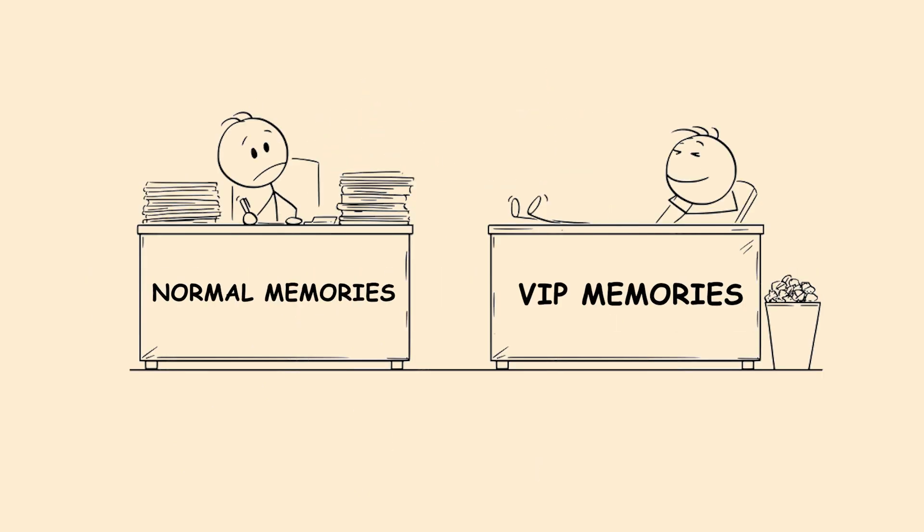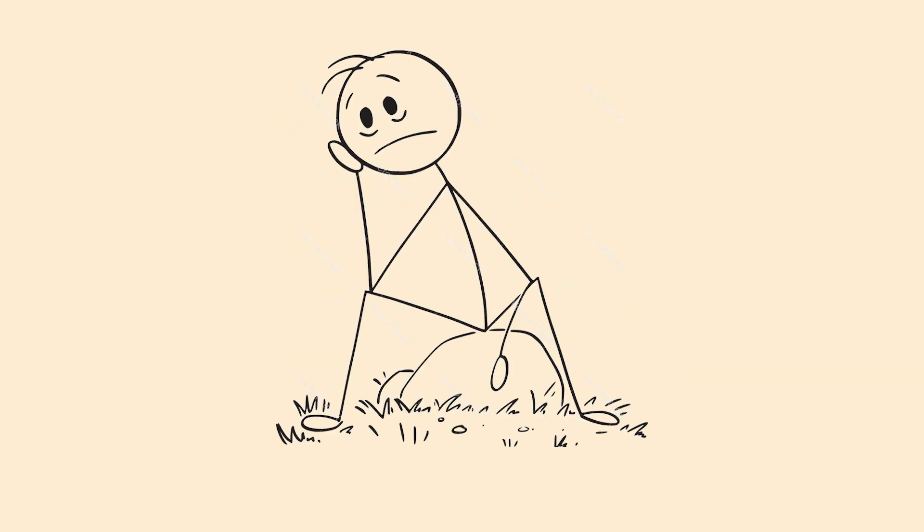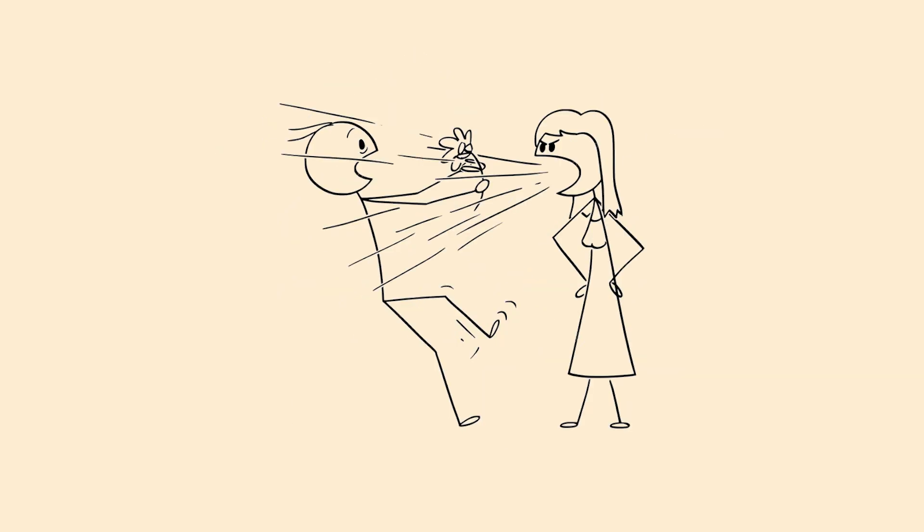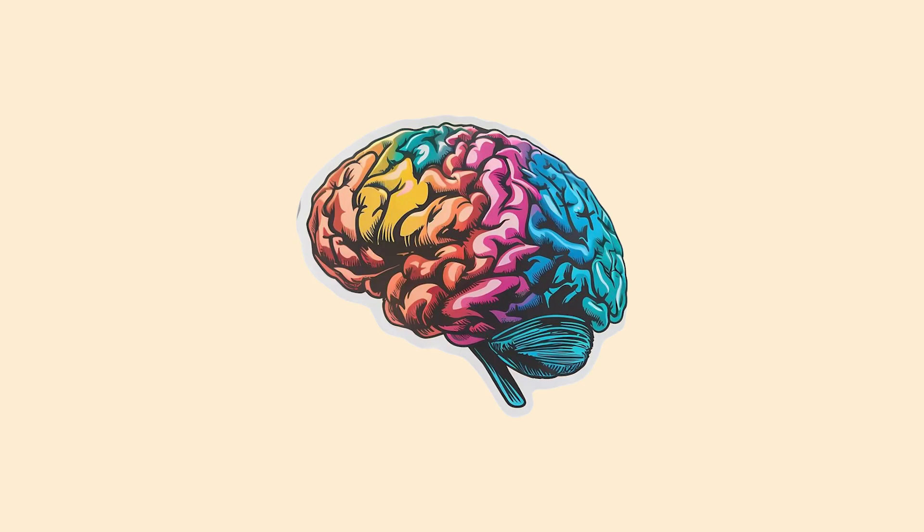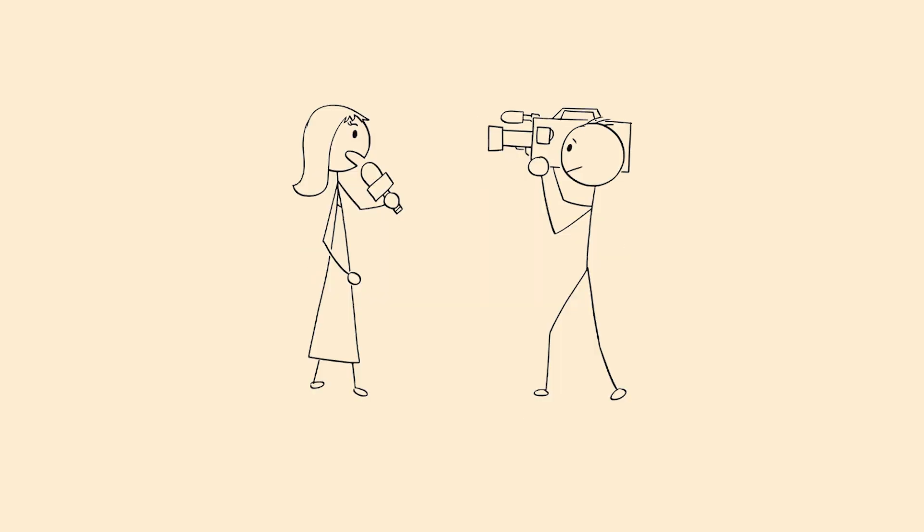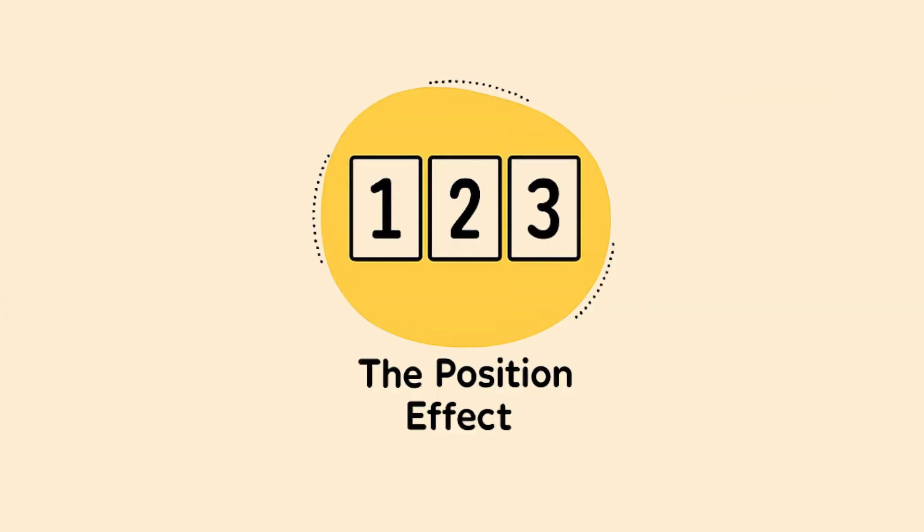It's why you remember embarrassing moments so vividly, but forget routine conversations. Your brain treats unusual information like breaking news, ensuring it sticks around while ordinary memories fade away. The serial position effect.